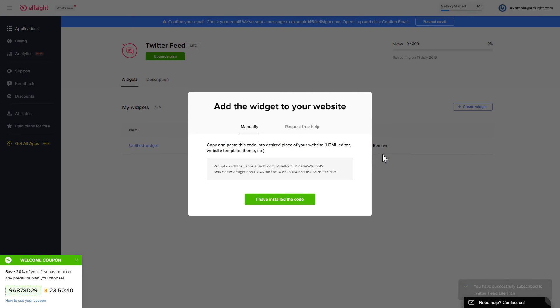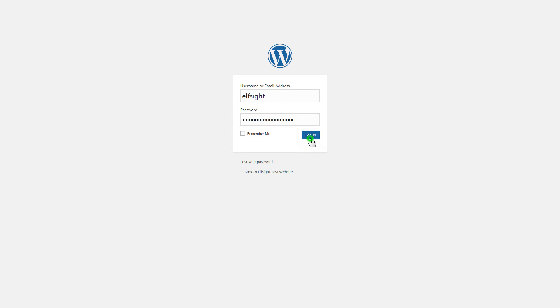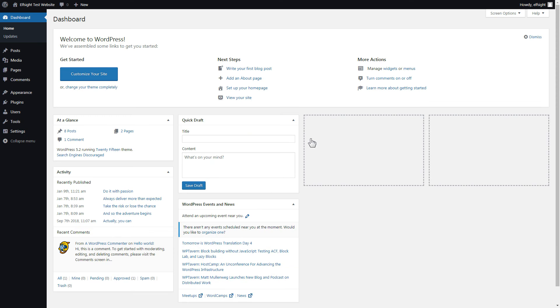Click on the code to copy it and go to your website admin panel. You can display the widget on any page. Let's take a look at the most popular use case, adding your widget on the home page.